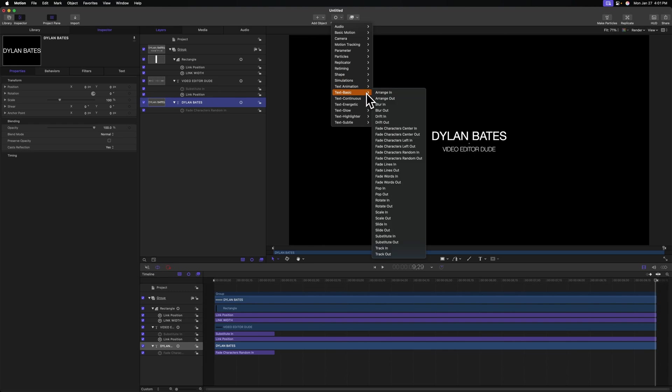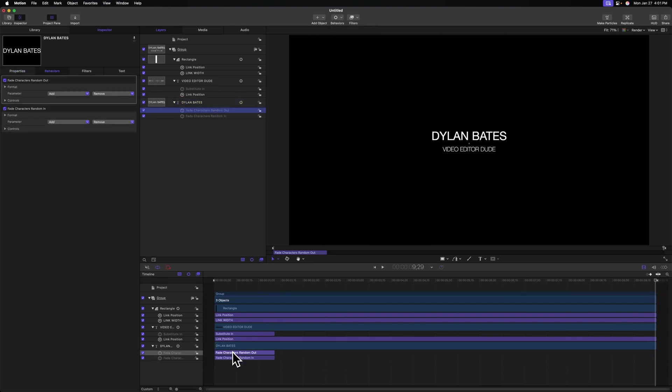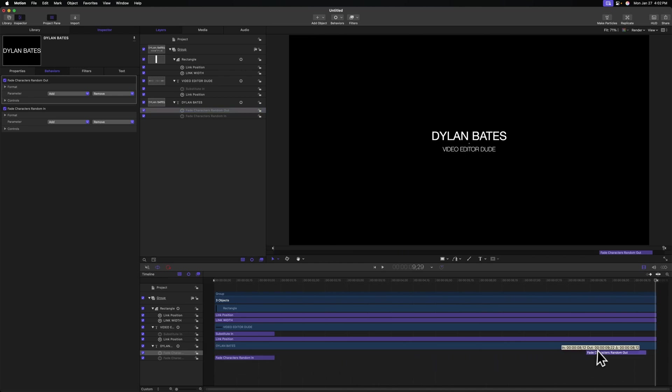We're going to select fade characters random out this time. Then I'm going to find it here in my timeline and just drag it over to the end of the project. Looking pretty good there. Let's do the exact same thing for video editor dude. We'll select it, behaviors, text basic and select substitute out.